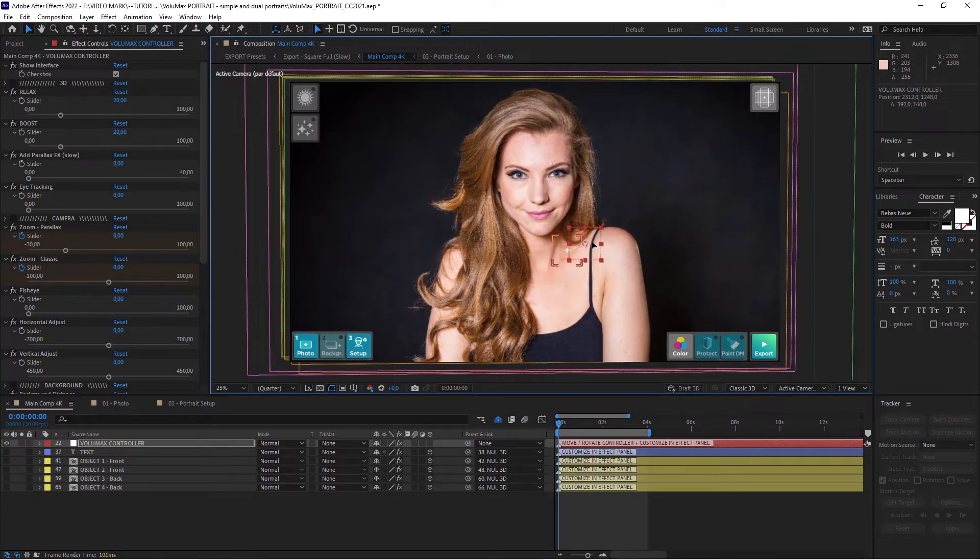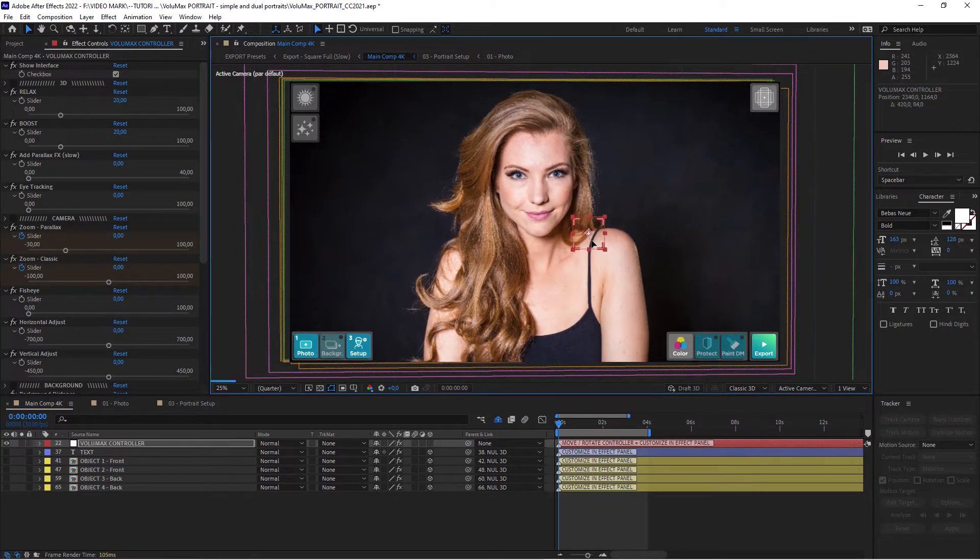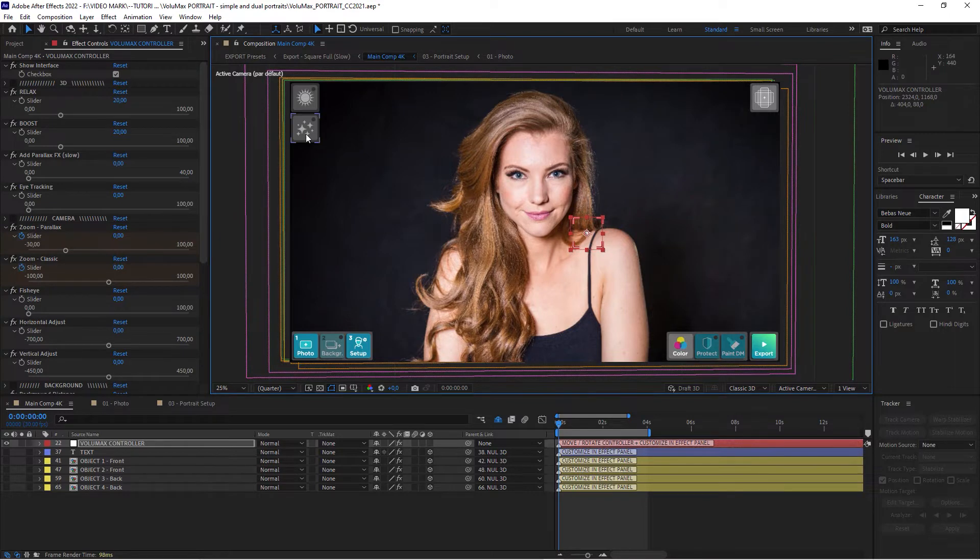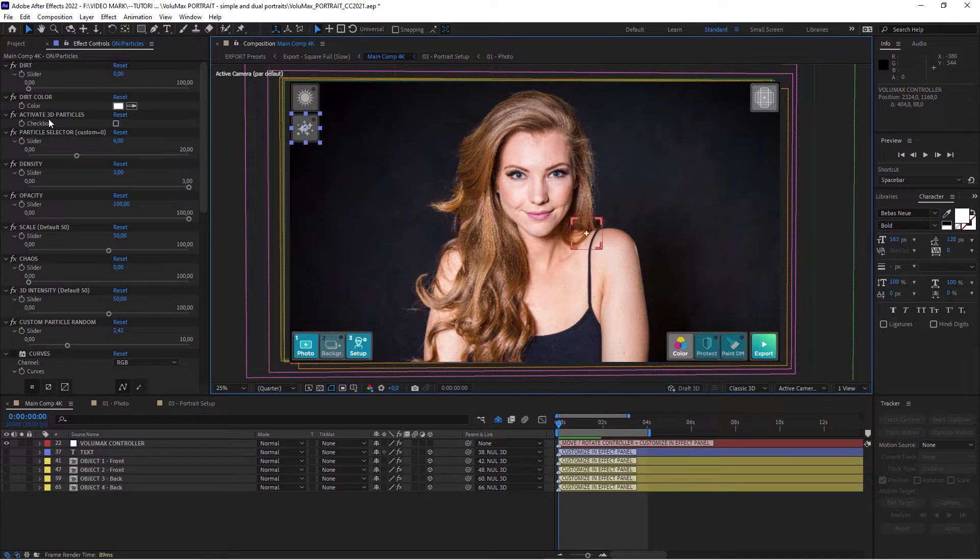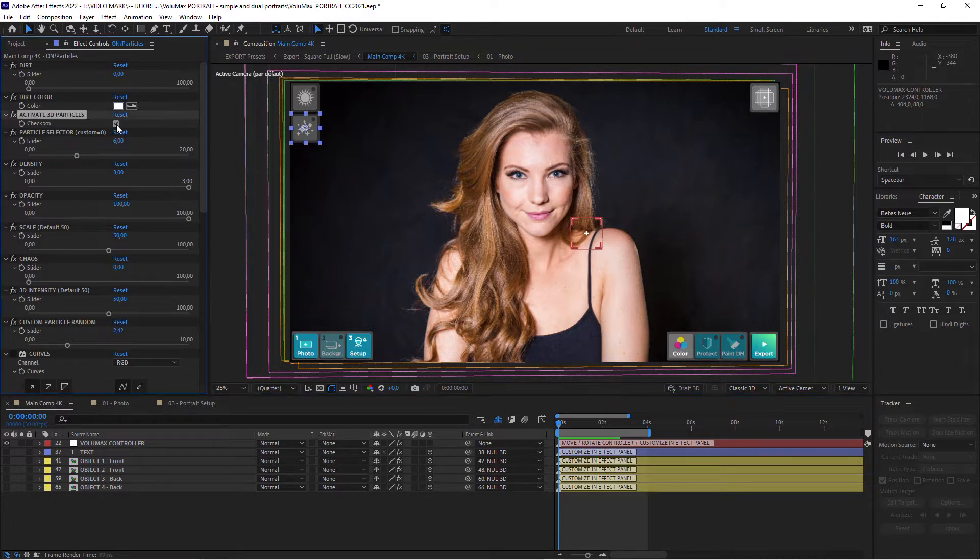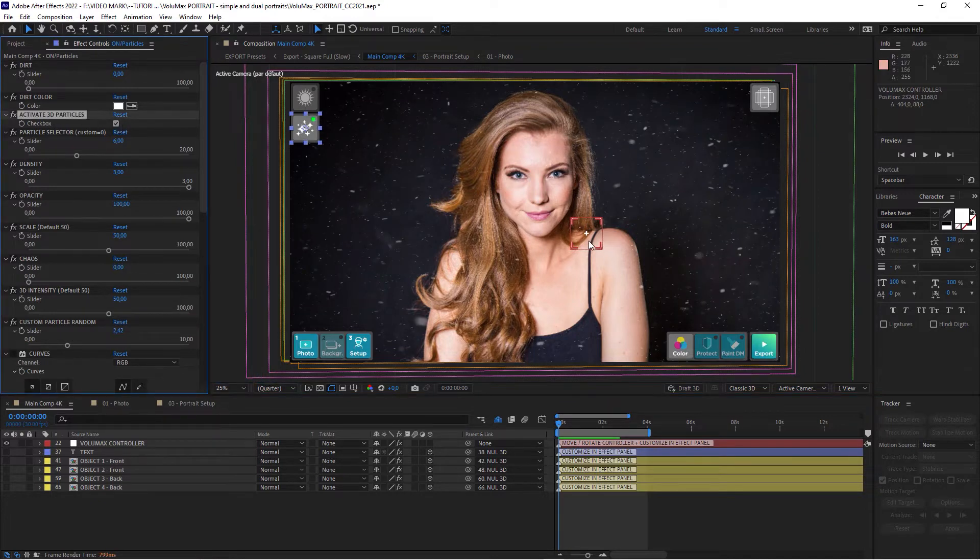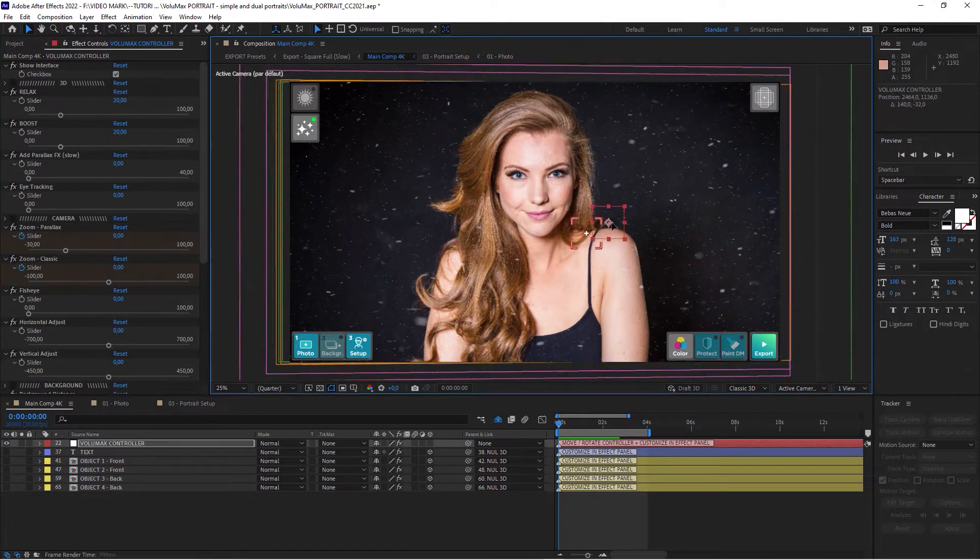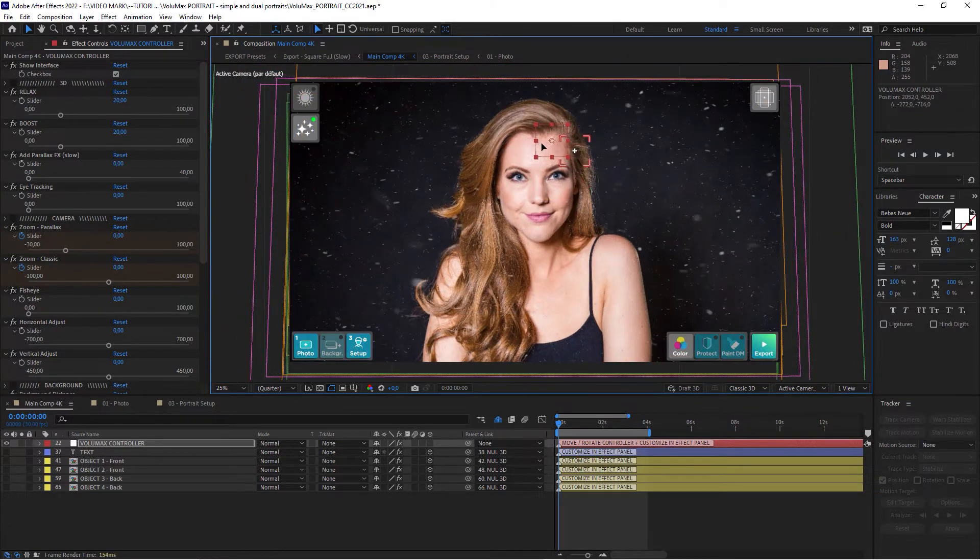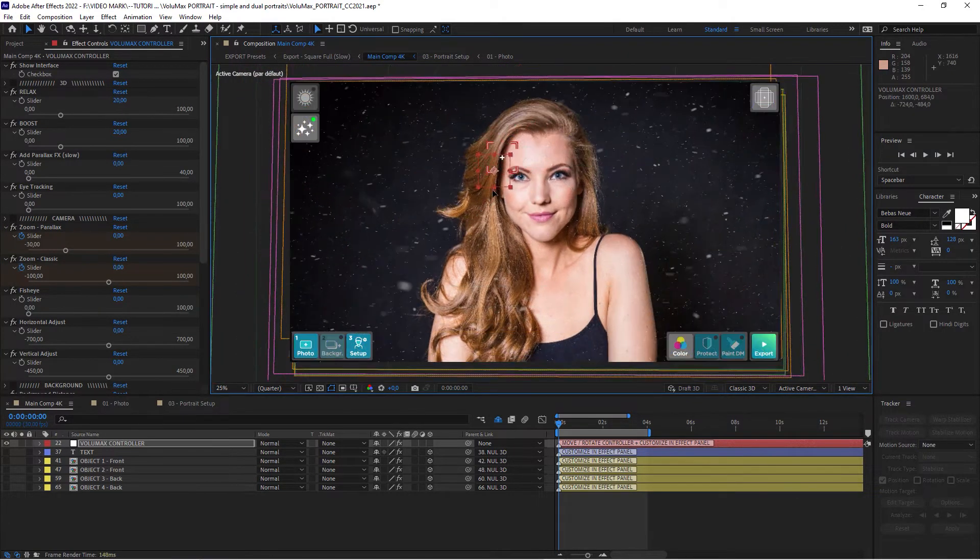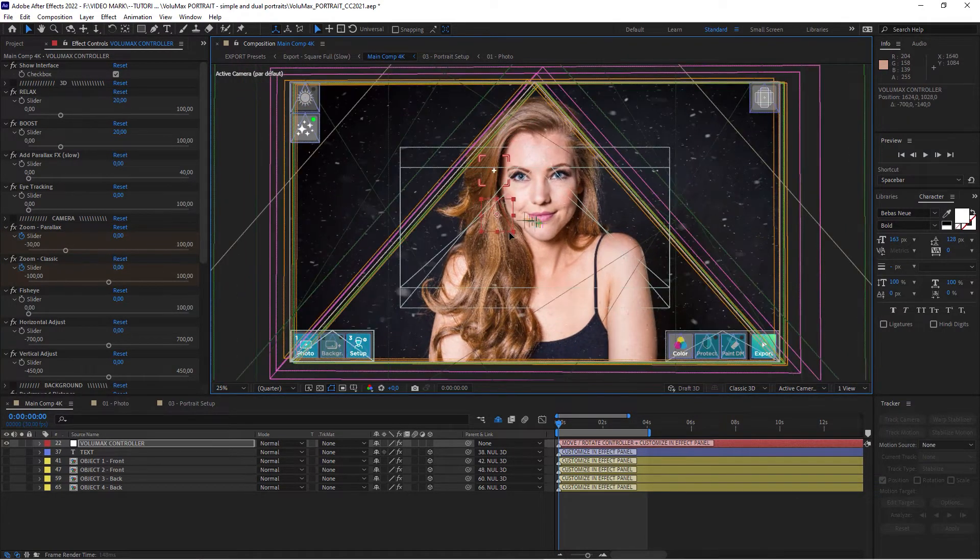And here you've got a couple of other options that you can work with. You can click on this icon here to add some particles. Here's a checkbox, activate 3D particles, which will add particles to help sell the effect. And it looks like those particles are moving in the foreground.